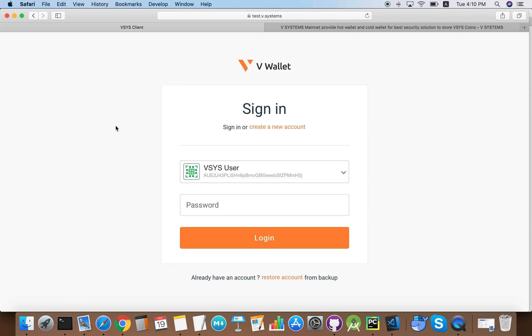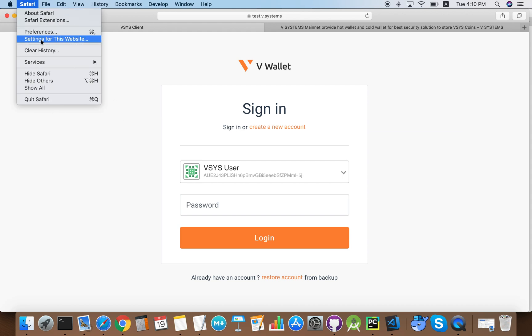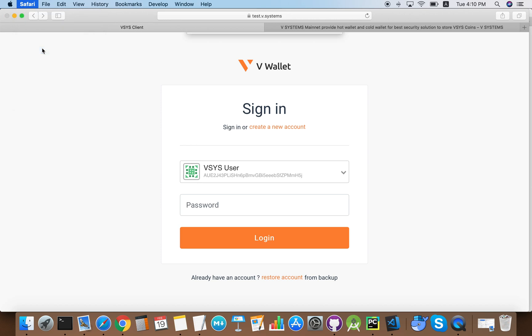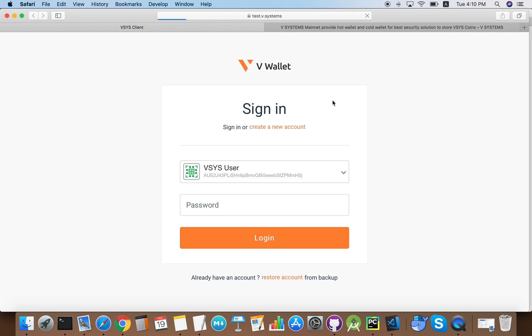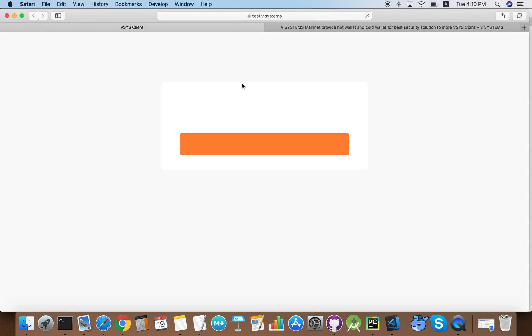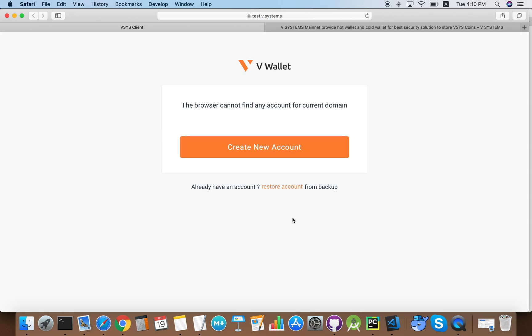To recover our wallet account, we need to remember the seed and restore the account from the seed. Now I'll show you how to restore the account. First, we clear the cache. And if we refresh the page, we should see that the wallet is now gone.